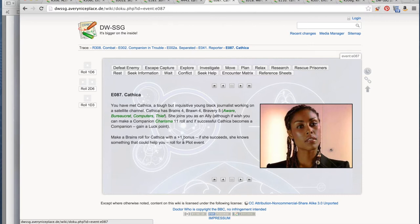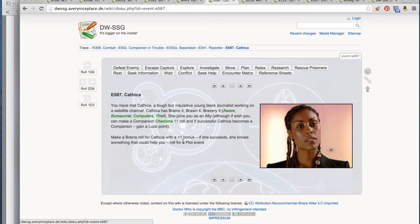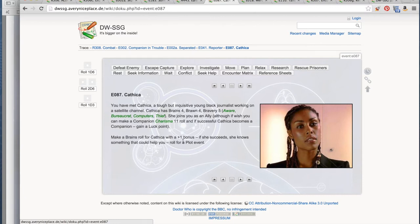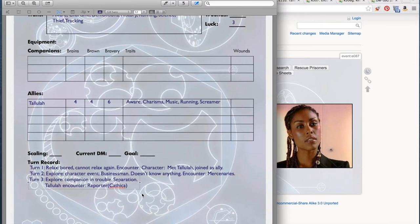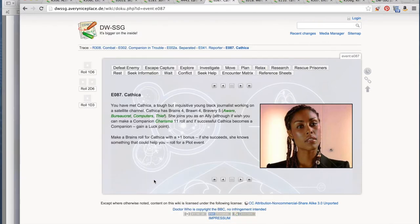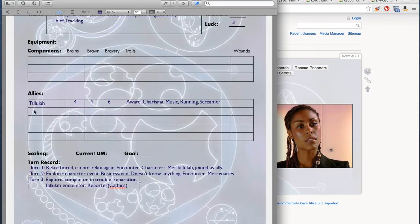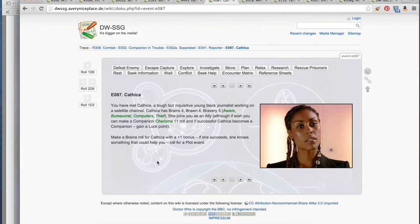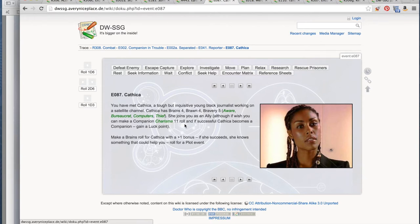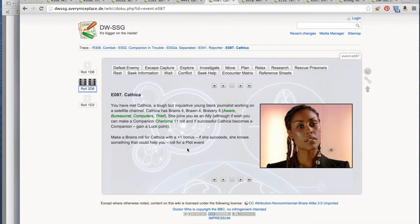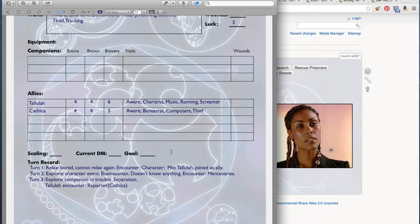Tallulah has met Cathica, a tough but inquisitive young black journalist working on a satellite channel. I don't think that exists in 1930s New York, but let's roll with it. Let's assume there's some sort of time distortion going on. This is, after all, Doctor Who. Cathica has brains 4, brawn 4, bravery 5, aware, bureaucrat, computers, thief. She joins as an ally. I can try to make her a companion, but I'm not there, so that will have to come later. Tallulah encounters Cathica, and so Cathica is now an ally. Brains roll for Cathica with a plus 1 bonus. We're rolling against the quality brains, trying to roll under or equal to 5 on 2d6. She doesn't know anything, so we do not roll for a plot event.